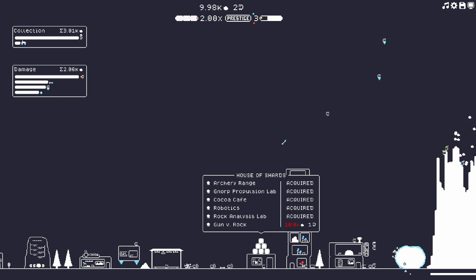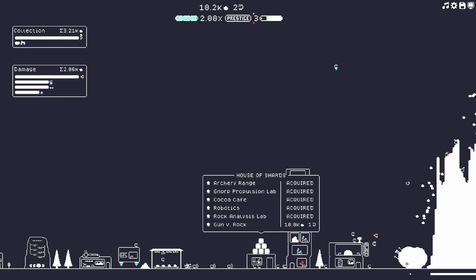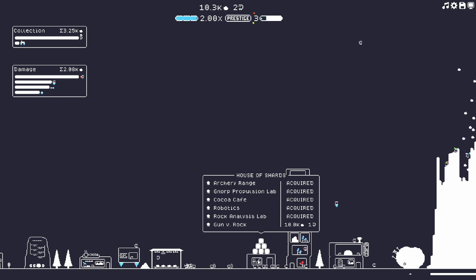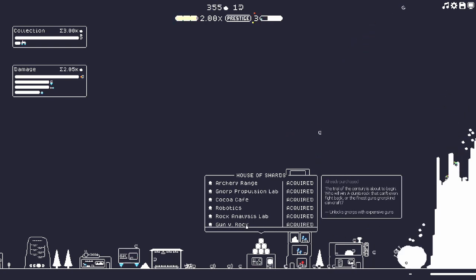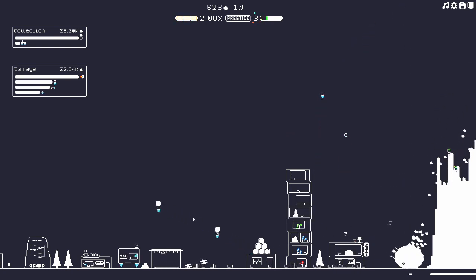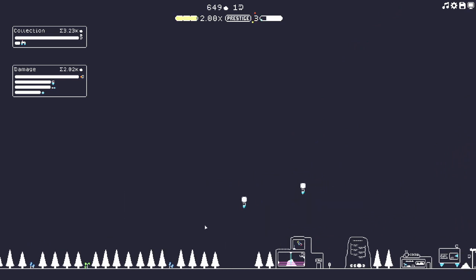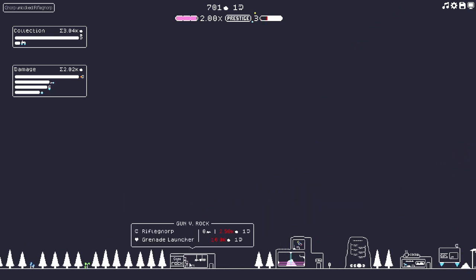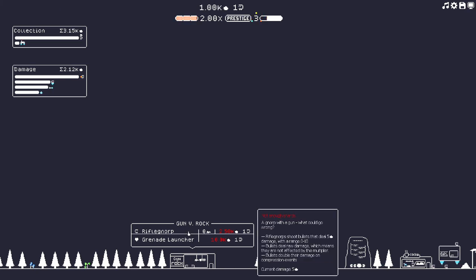What's up guys, welcome to Exactly Gaming, my name is Zach and today we are back with more of the Norp Epilogue. That's right, we're unlocking Gun Verse Rock, we're gonna get Norps with expensive guns to start really tearing into this rock here.